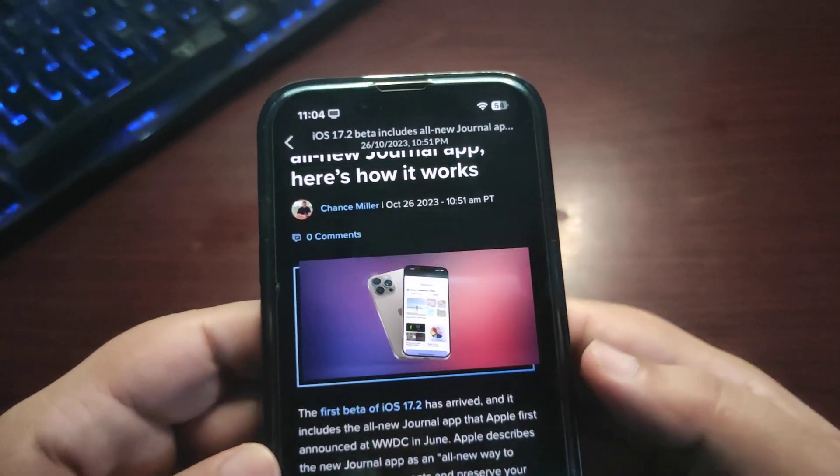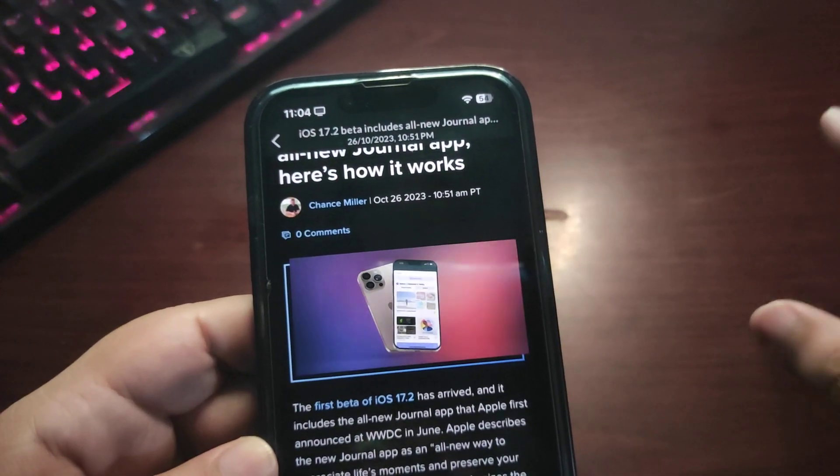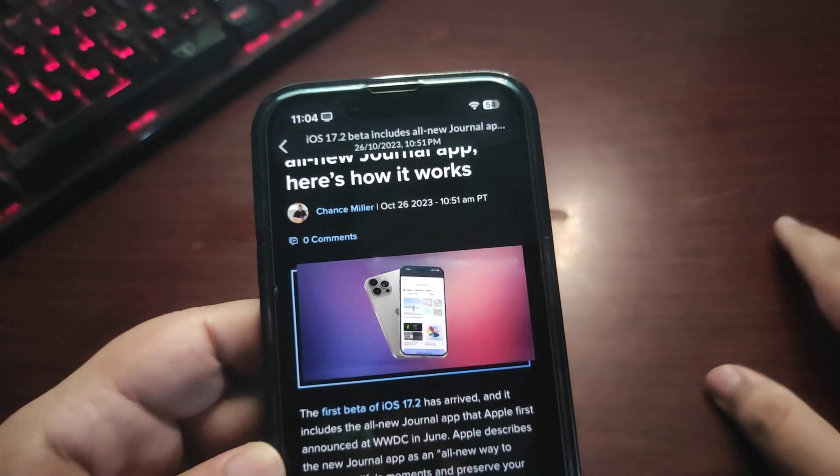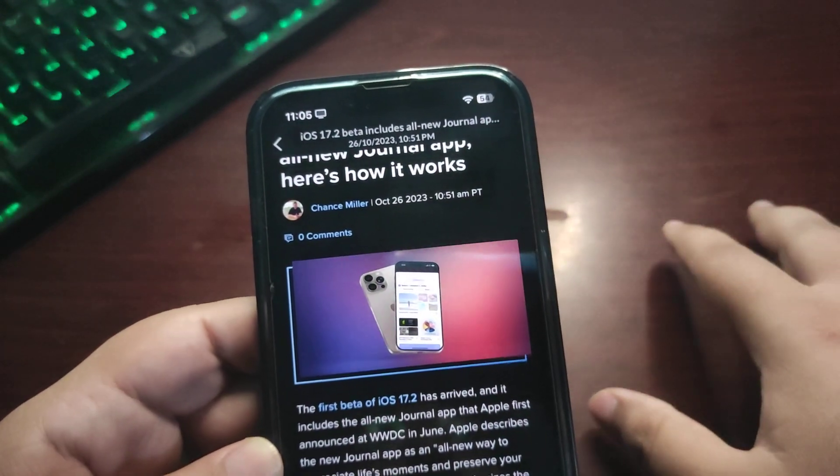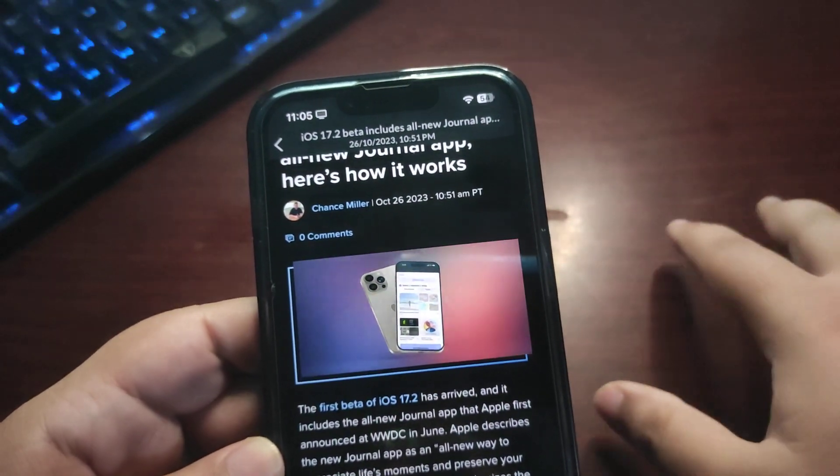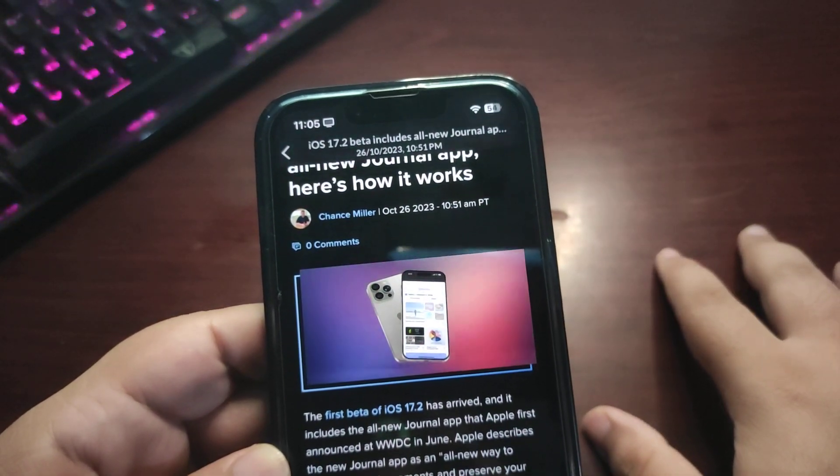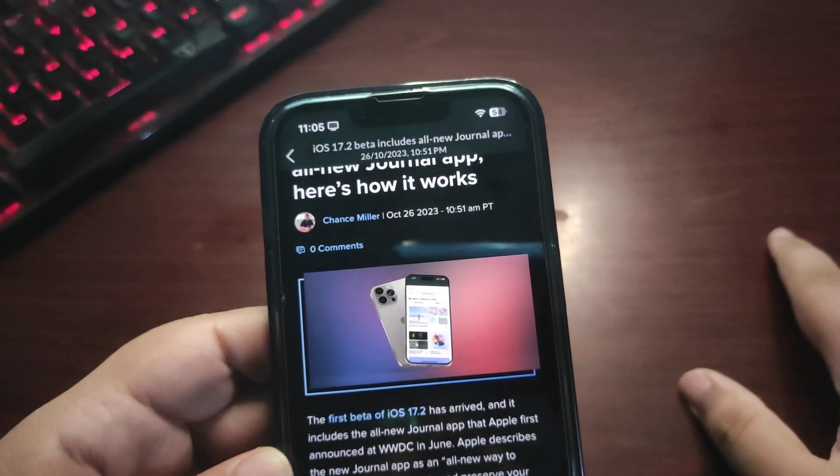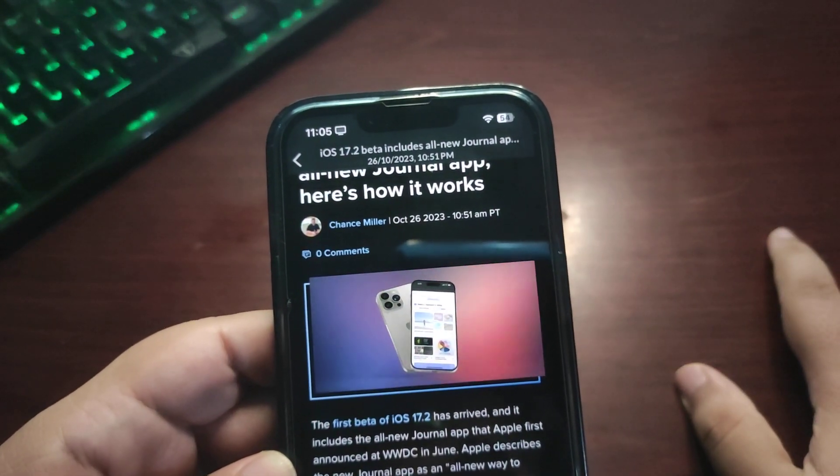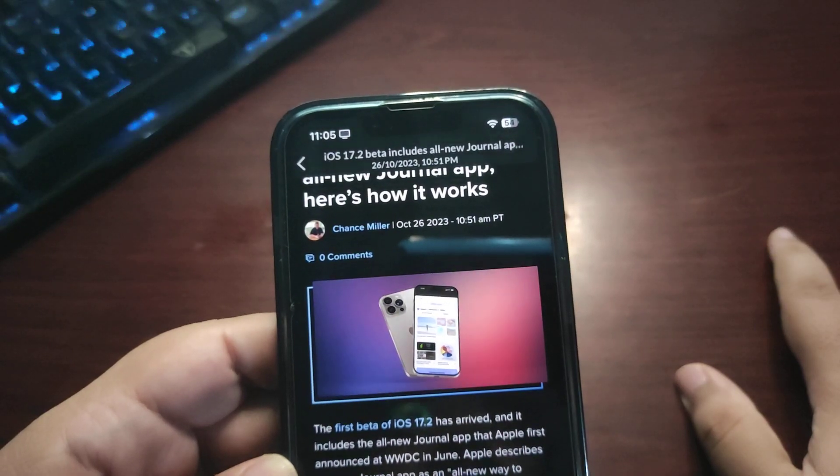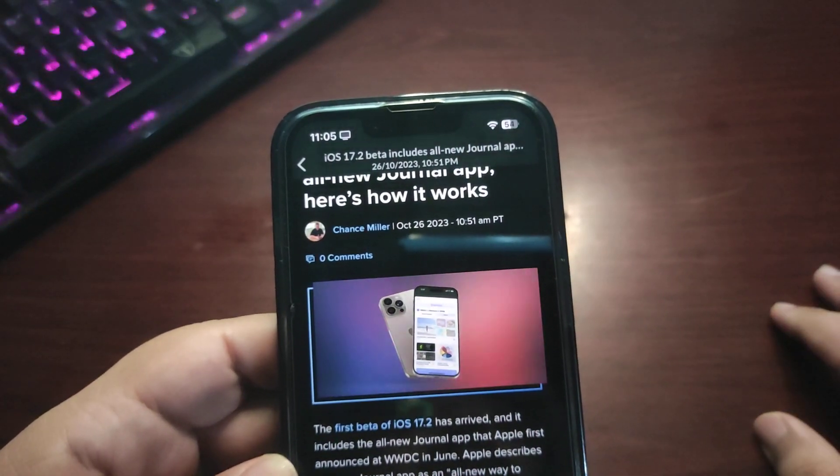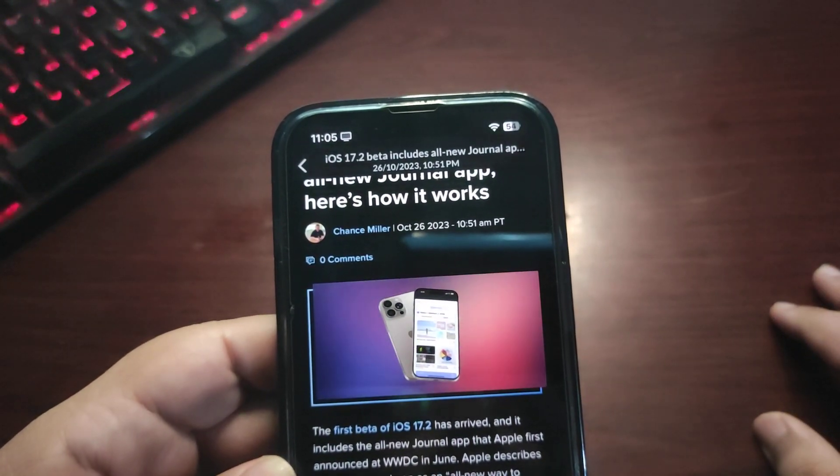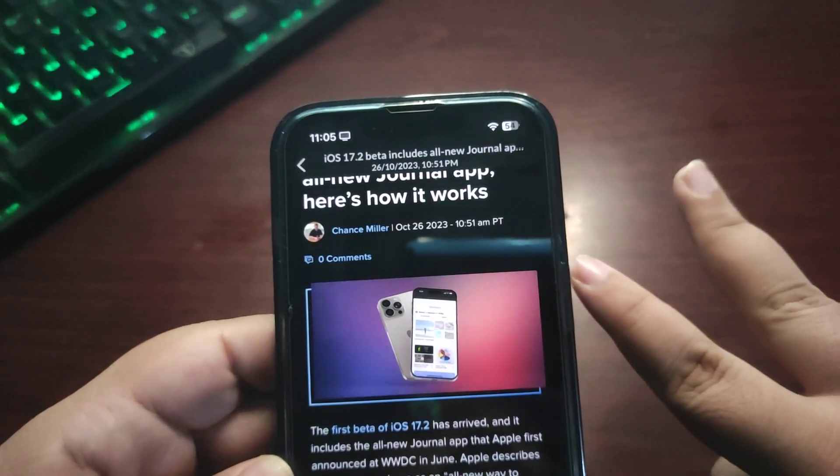So finally, Journal app is here, wait is over. If you want to try it out, you can try this app with the 17.2 beta one, but if you want to wait for the public update, maybe you have to wait for a month or so. That's it from this video, and I will catch you in my next video. Until that, take care, peace out.